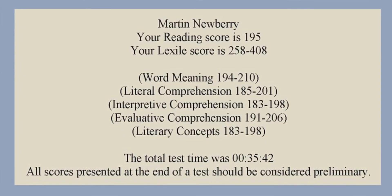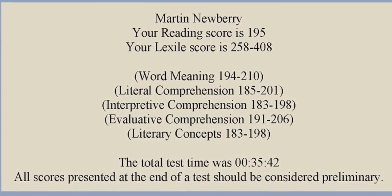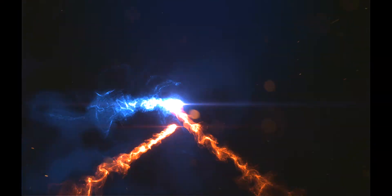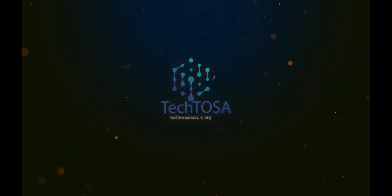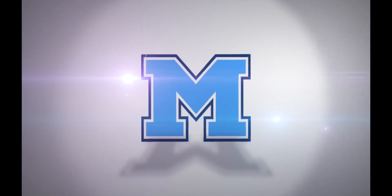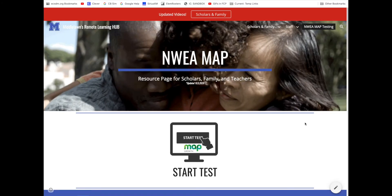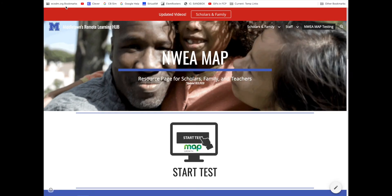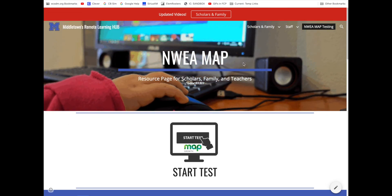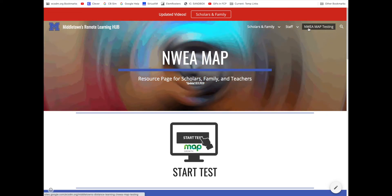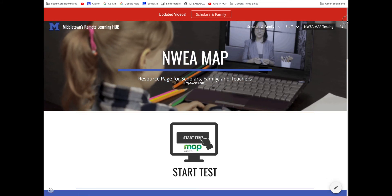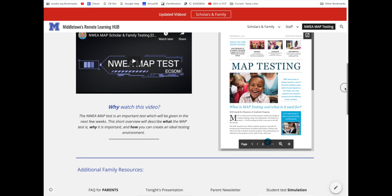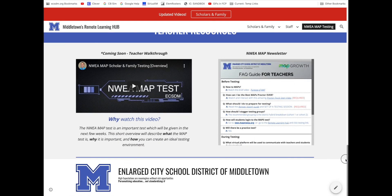The end screen for a successful test will look like this. If you go to the remote learning hub, you can access it through your bookmarks by clicking here. On the hub, we added a MAP testing page and you will find many resources for both scholars and families and teachers. Take a second to check it out.